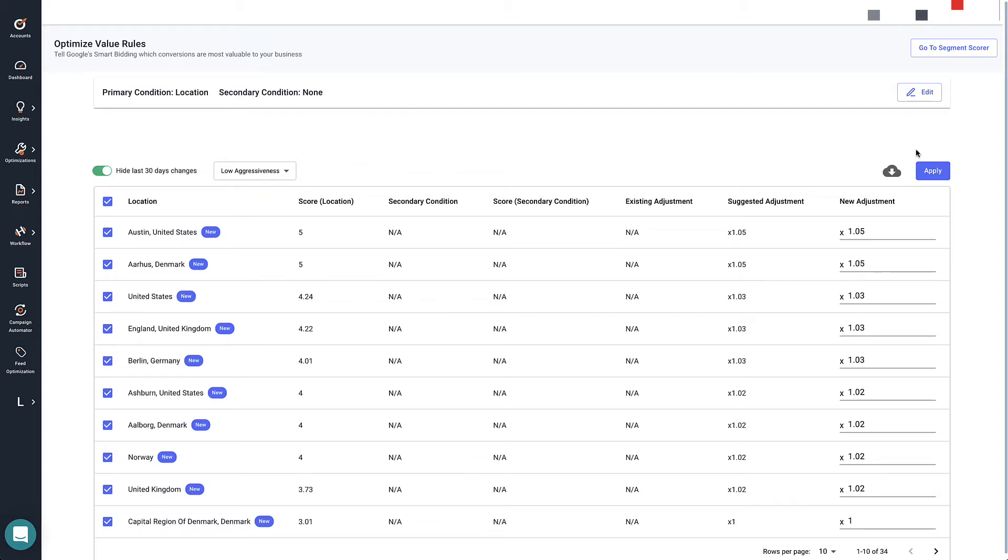We're going to click the button to apply changes. But what are the changes we're applying? Well, here's how it works.